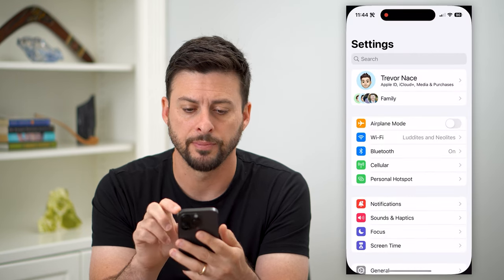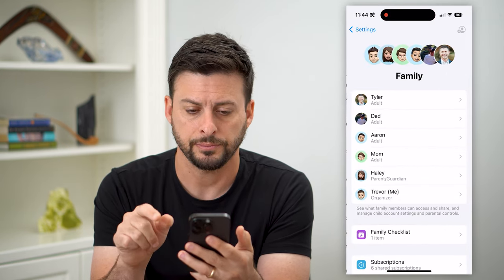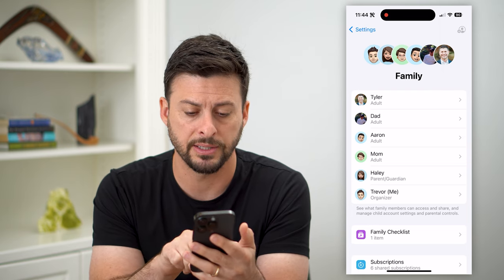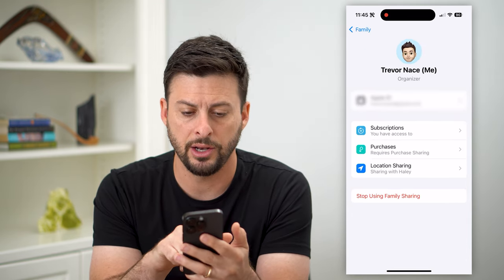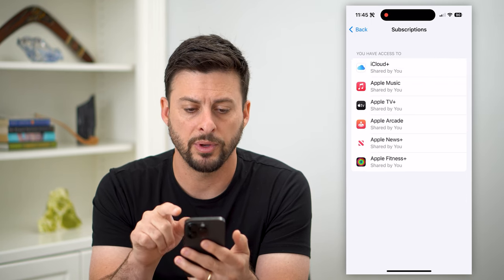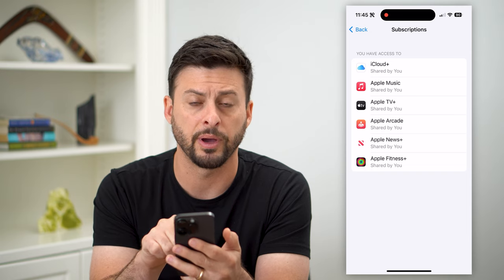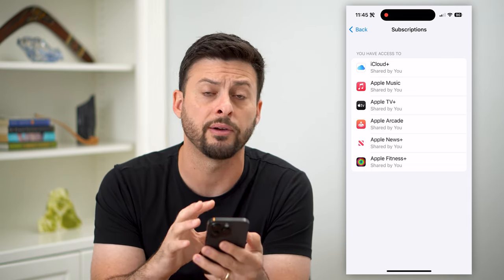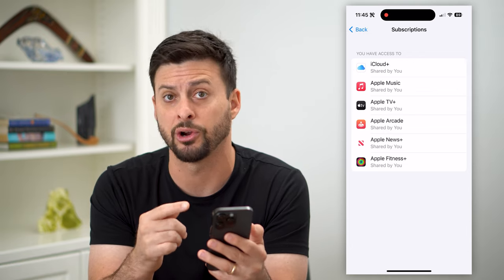Let's hop into Settings and tap on Family, the second option. On here, you can tap on your account. I'm going to tap on me at the bottom here, and you can see Subscriptions — I'm going to tap on that. Once I tap on here, you can see Apple Music is shared by you. If it says it's not being shared, you might need to go to the organizer and ask them to share it with you.